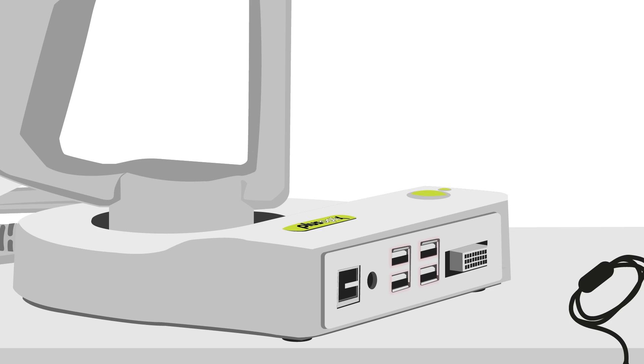In the middle, there are four standard USB ports followed by a DVI connector for optional connection of an external monitor.